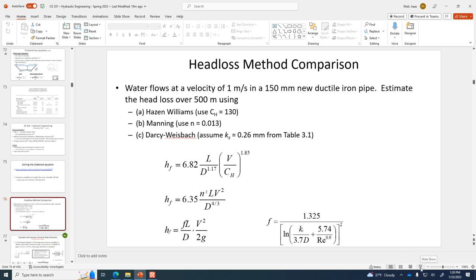Student question: Are we allowed to use the Inspire? Yes, you can use whichever calculator you'd like in class. You can't use it on the FE exam, but you're welcome to use it here.